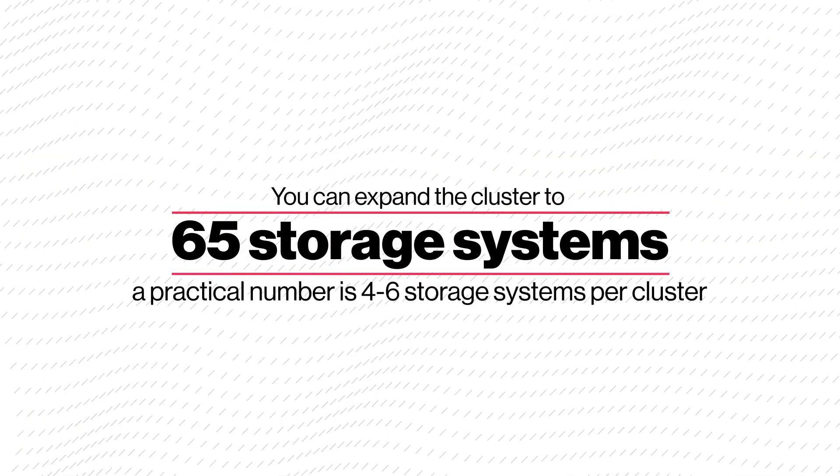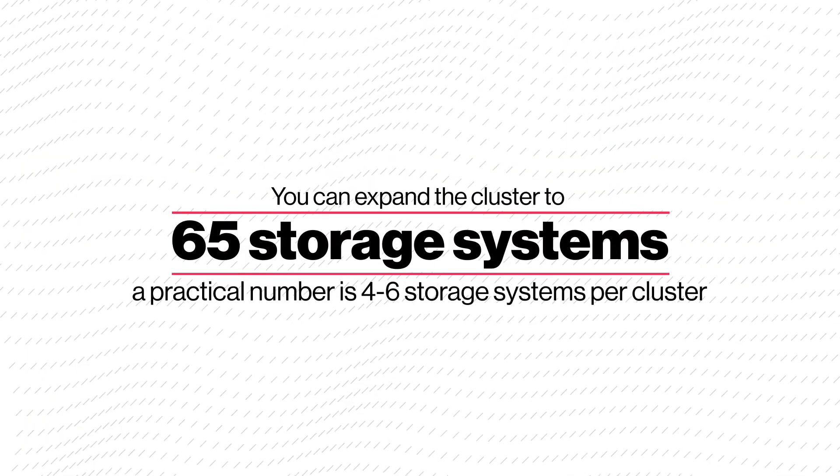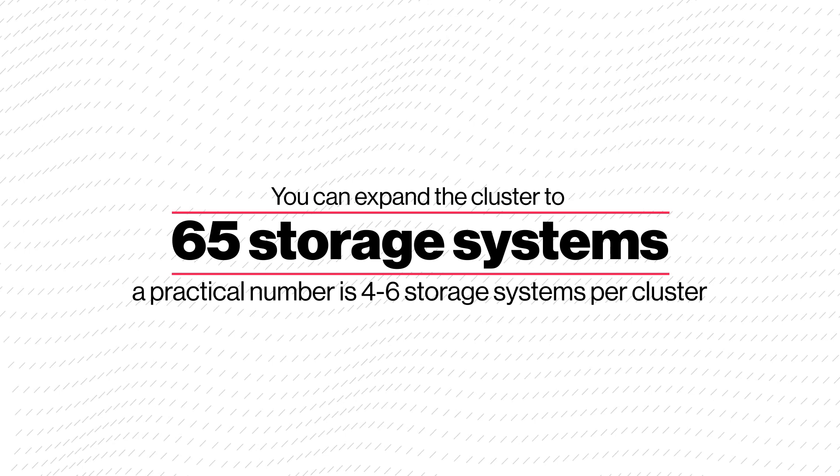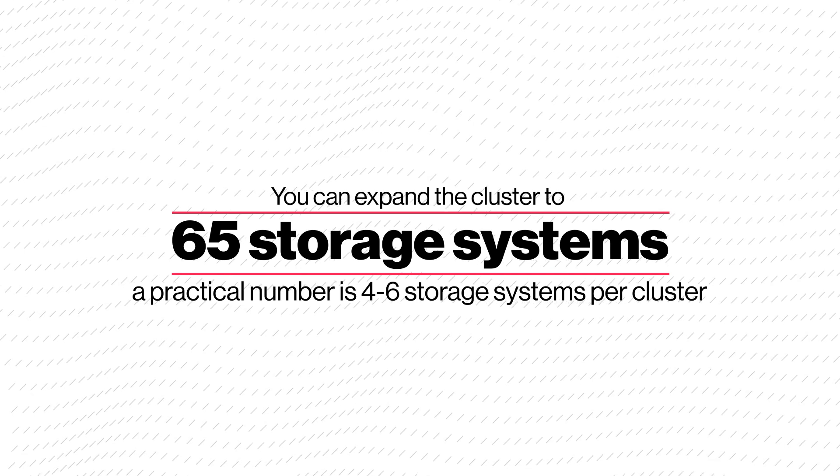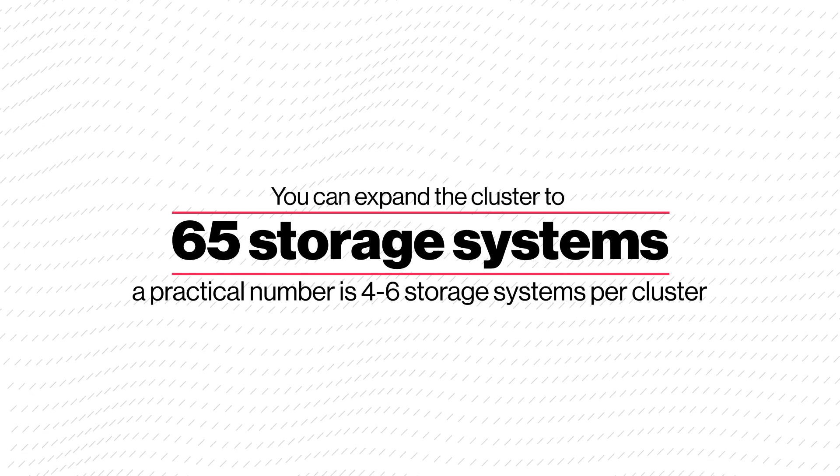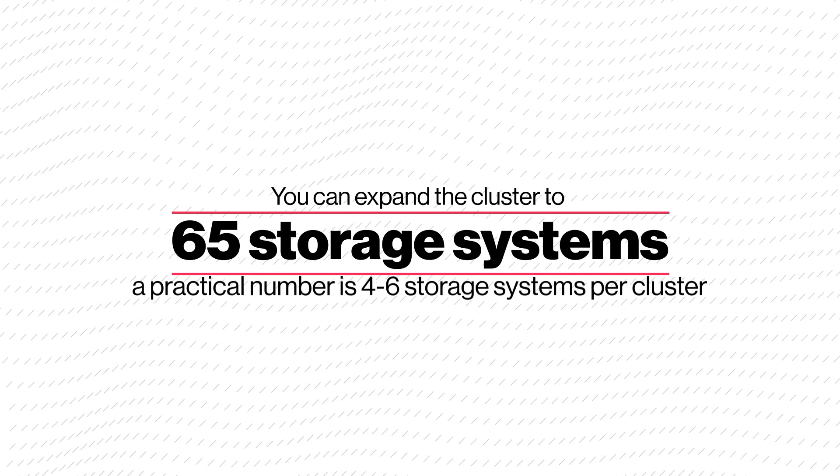You can expand the cluster to 65 storage systems, but in the real world, a practical number is 4 to 6 storage systems per cluster.